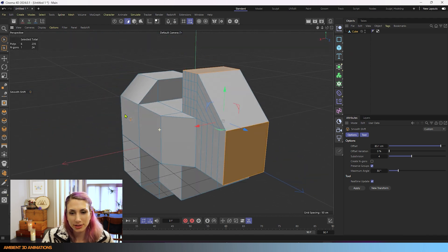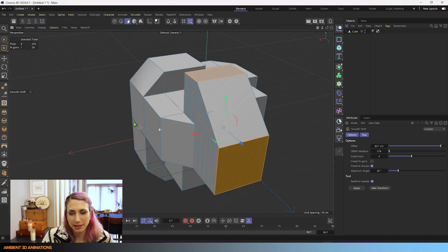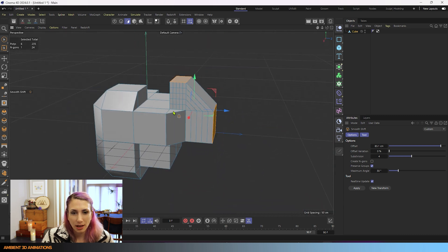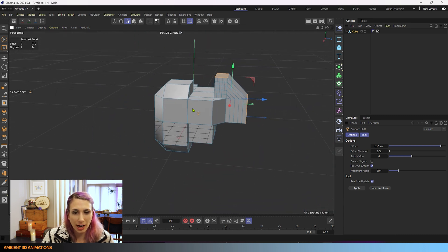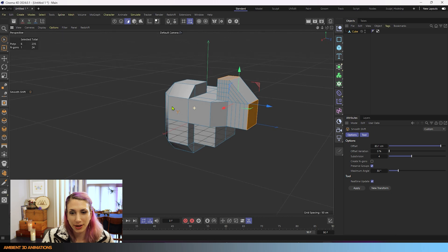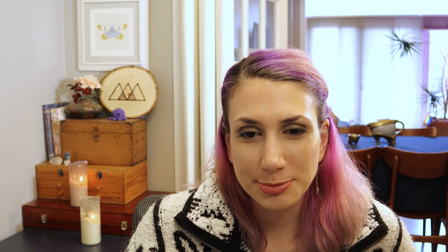This kind of looks like it could be a spaceship or something. It's more abstract. I was just trying to show how the tool works. But I hope you enjoyed this tutorial and had a great time learning how smooth shift works. And if you'd like to learn more 3D modeling tools, please hit like and subscribe so that you'll be notified when the next episode comes out. Thank you so much for watching. I'll see you next time on Ambient 3D Animations.